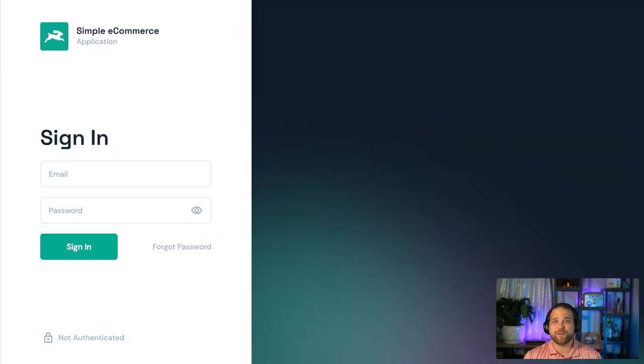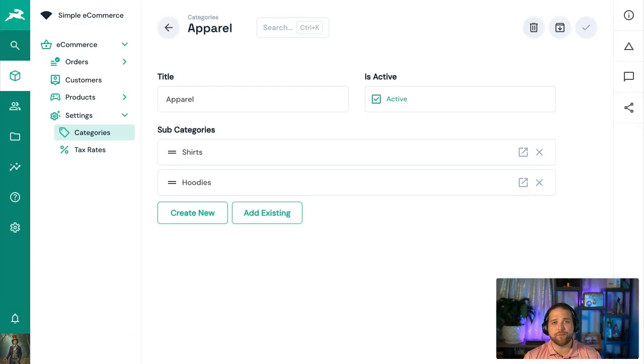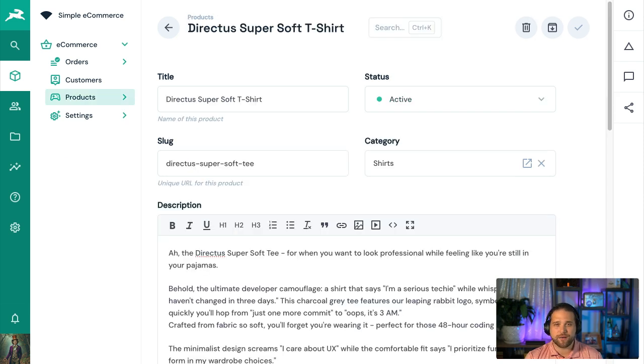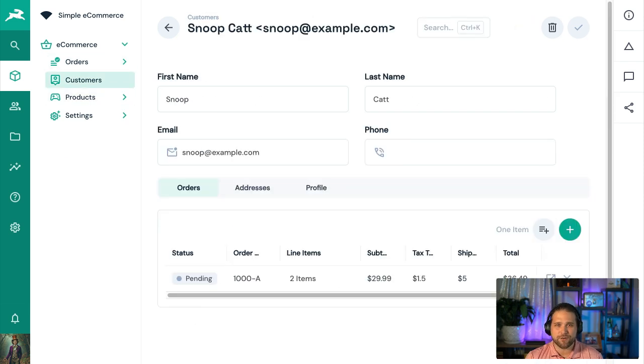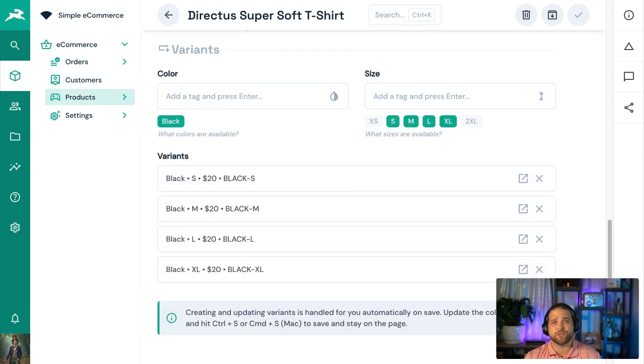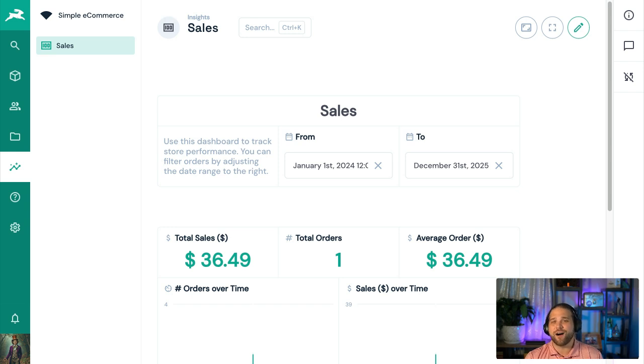Last but not least, we have Simple eCommerce, which showcases a small online apparel or t-shirt shop build-out. The data model includes products, orders, customers, and it even handles more complex scenarios like product variants, which account for all the color and size combinations automatically.